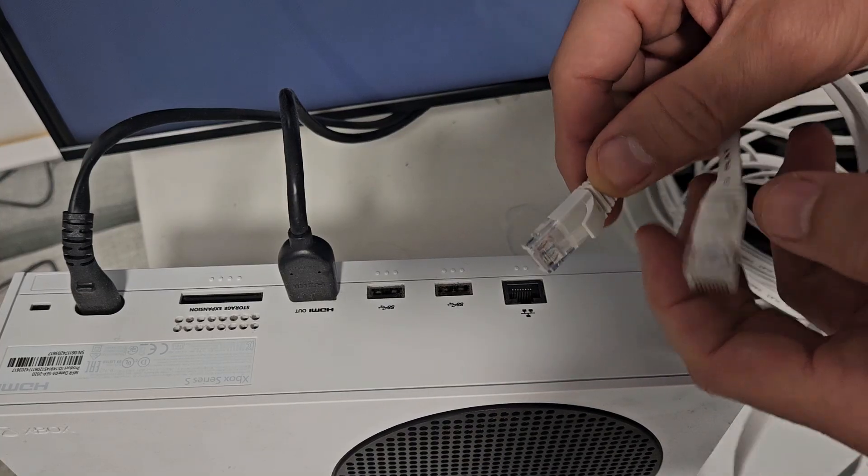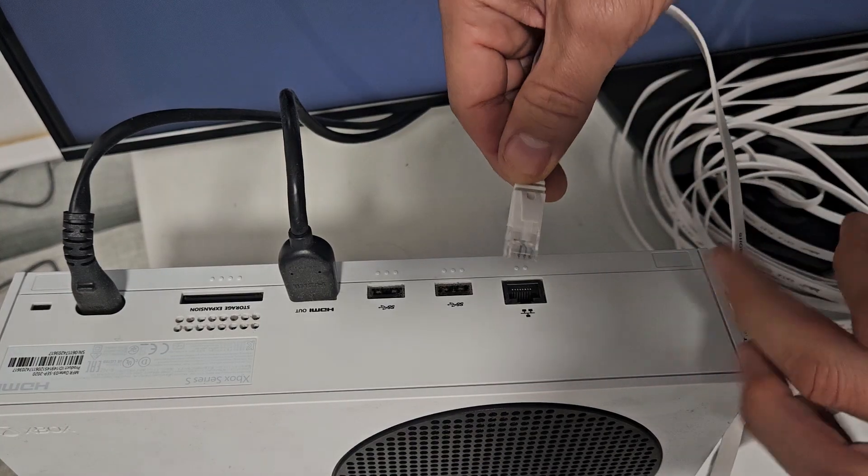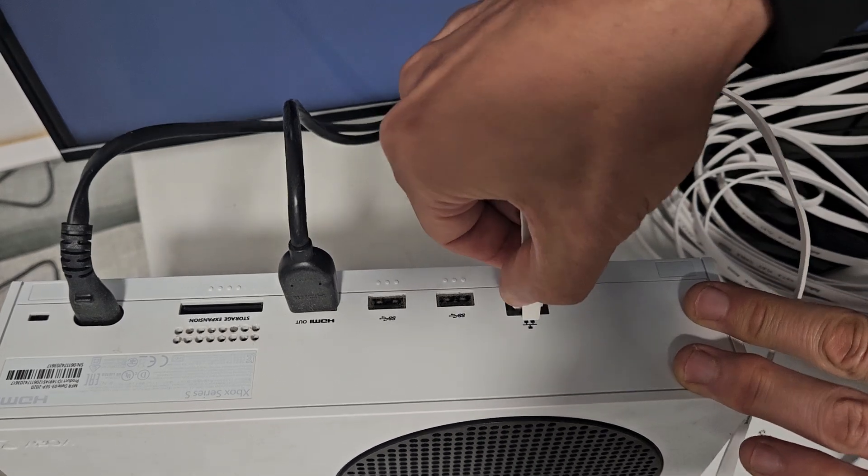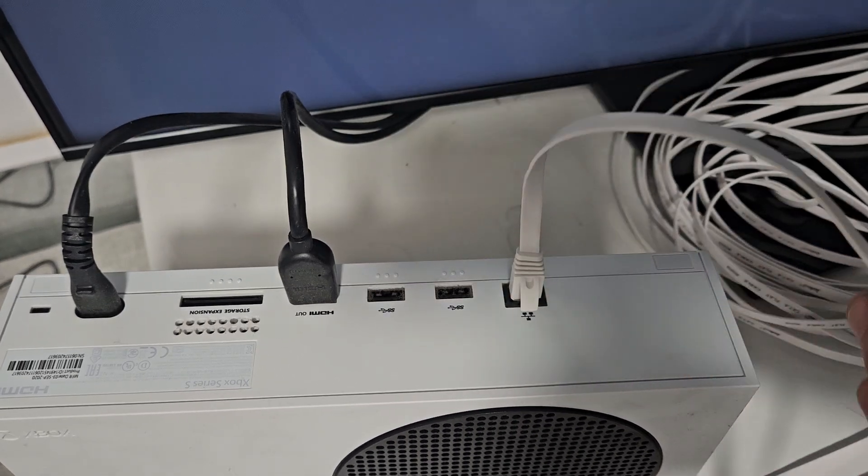So on one end of the LAN cable, I'm going to stick it into here on the Xbox like that.